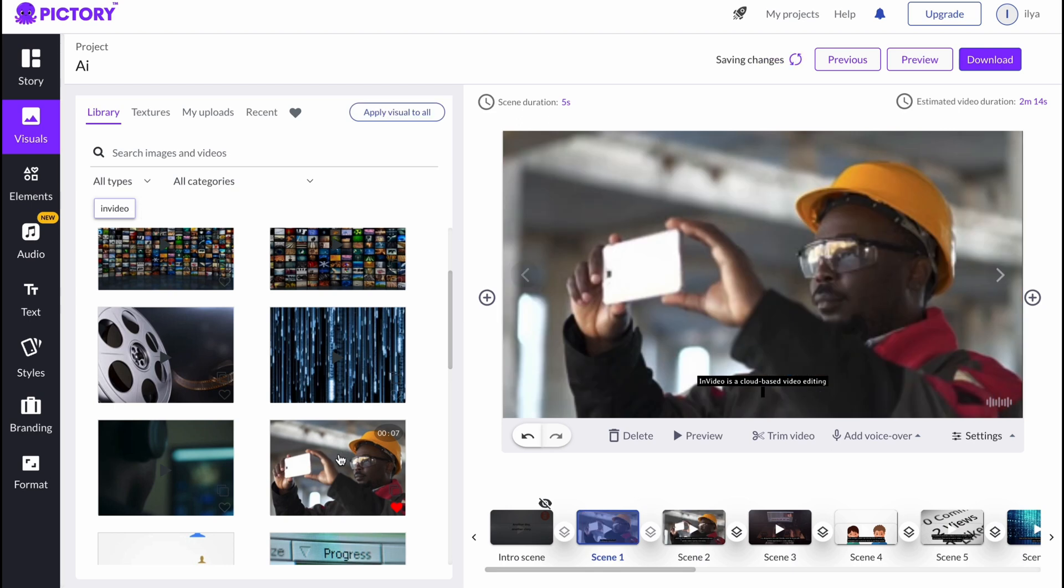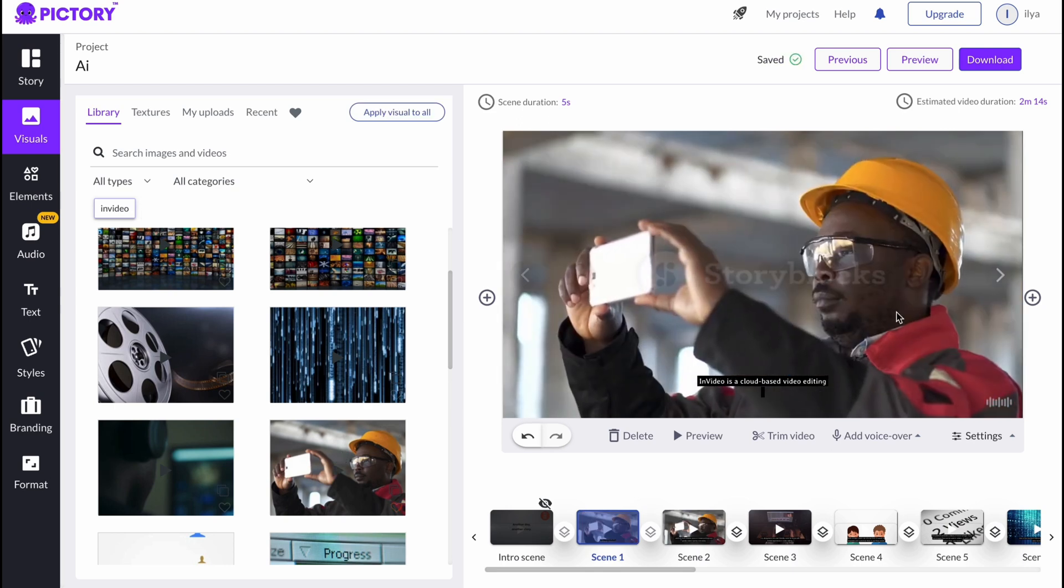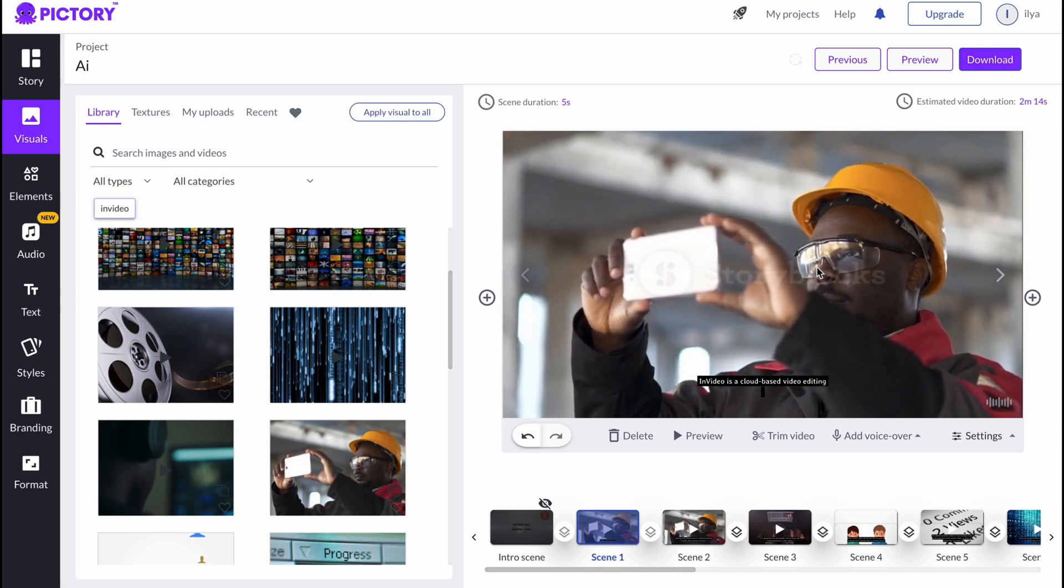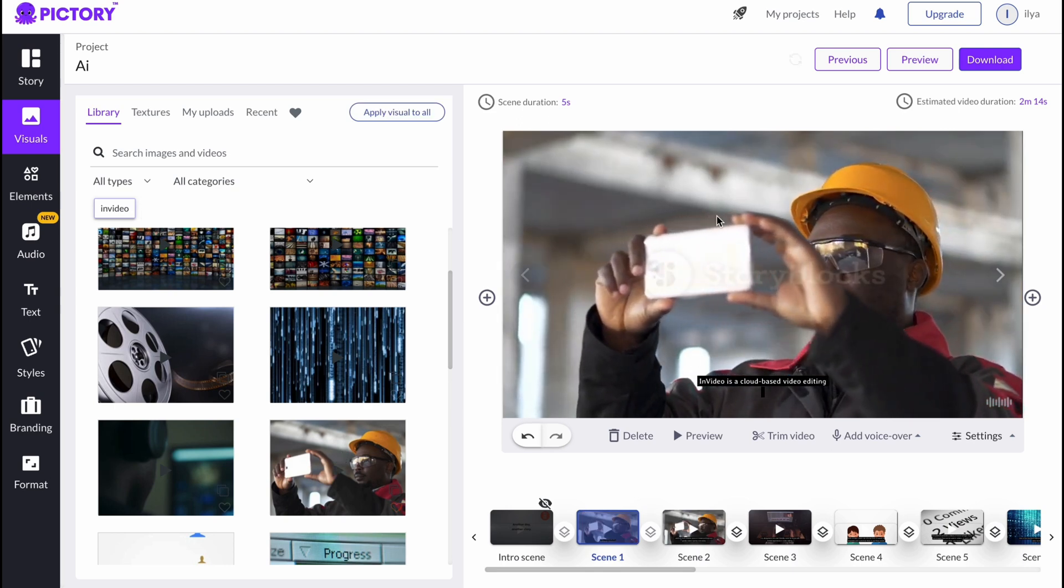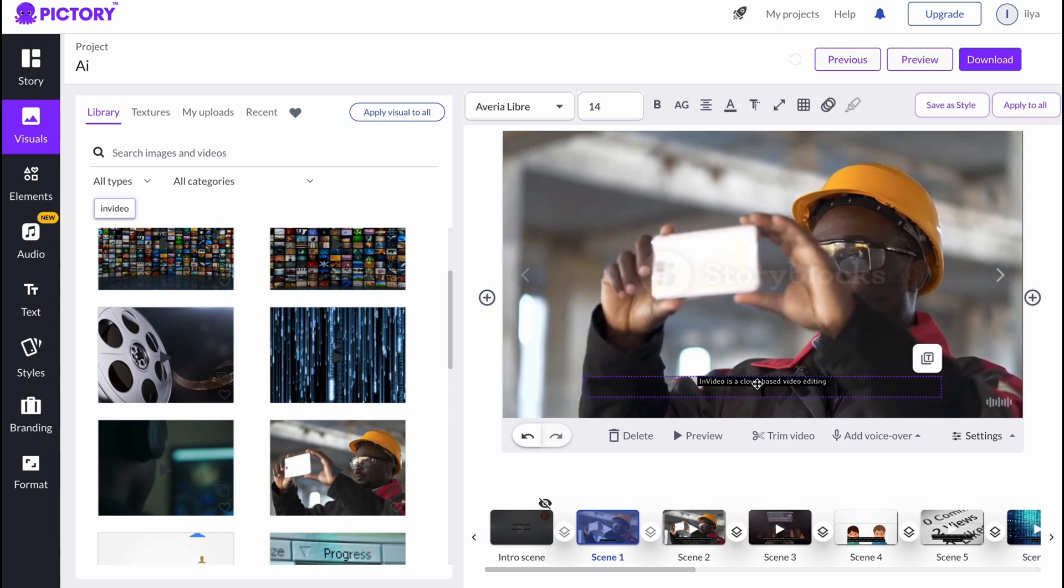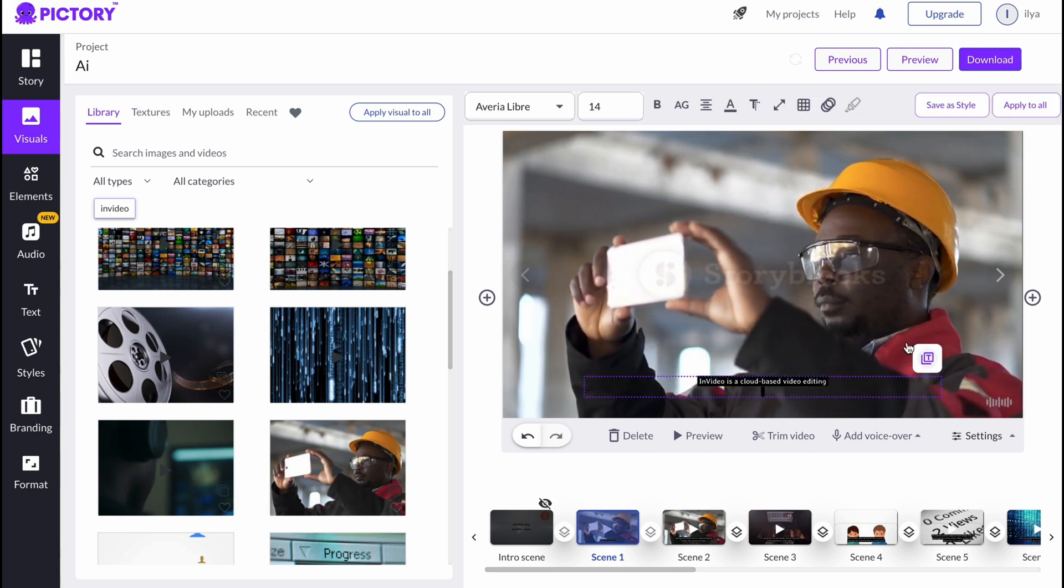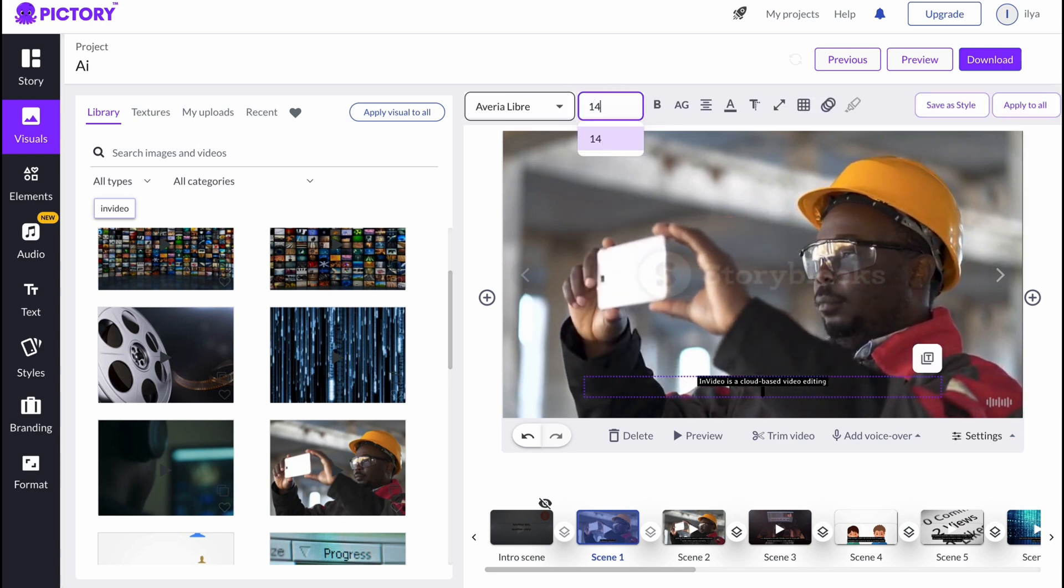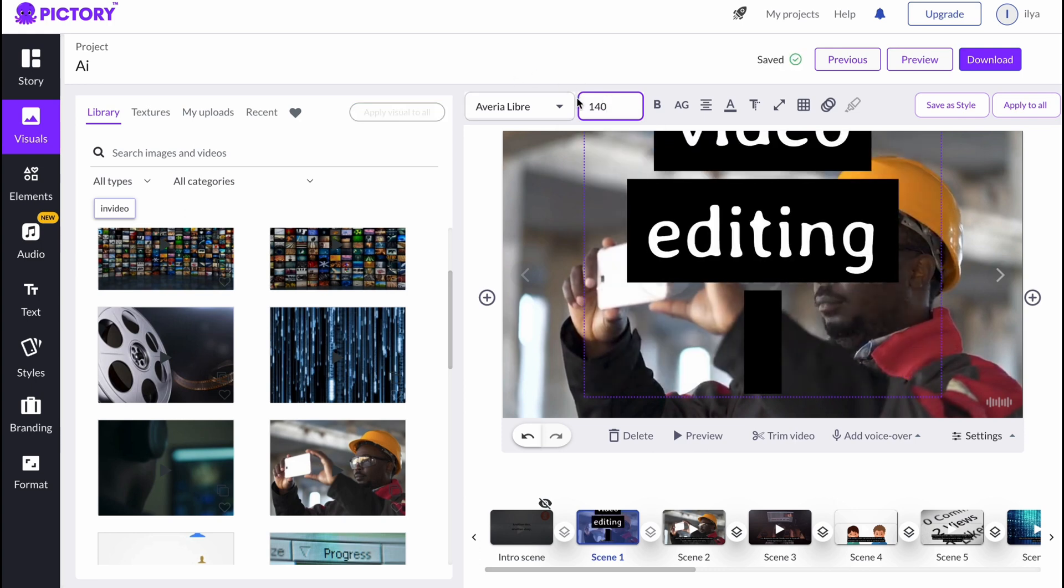We can just simply click and the background will be successfully changed. As you can see, it looks like this, pretty cool. Also, I'm going to change the size, let it be a little bit bigger, maybe not that big, like this one here.